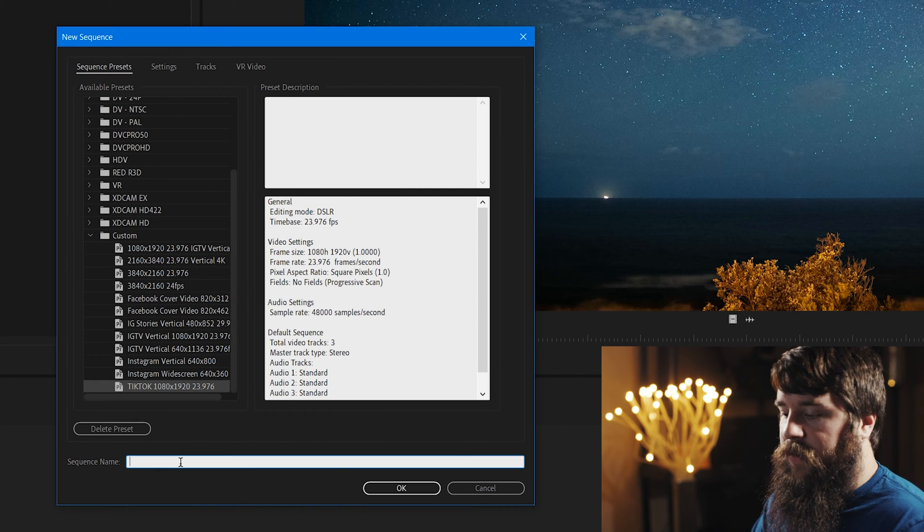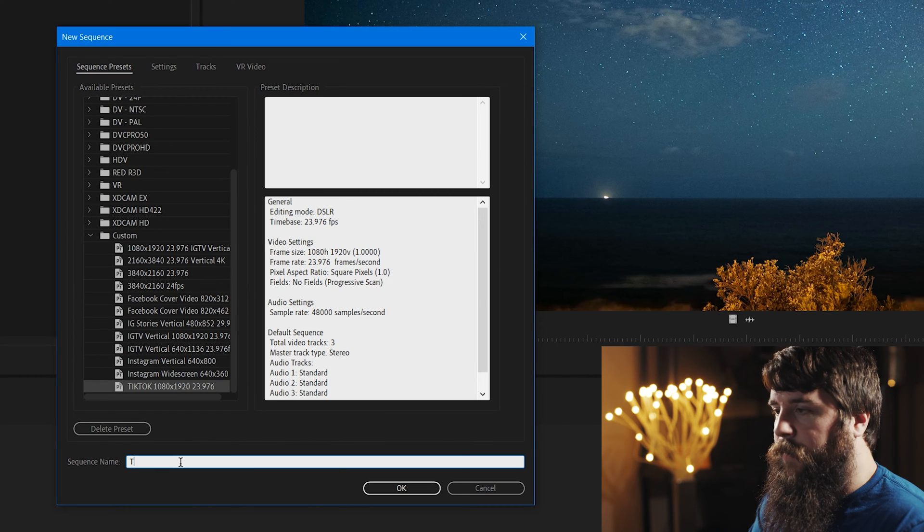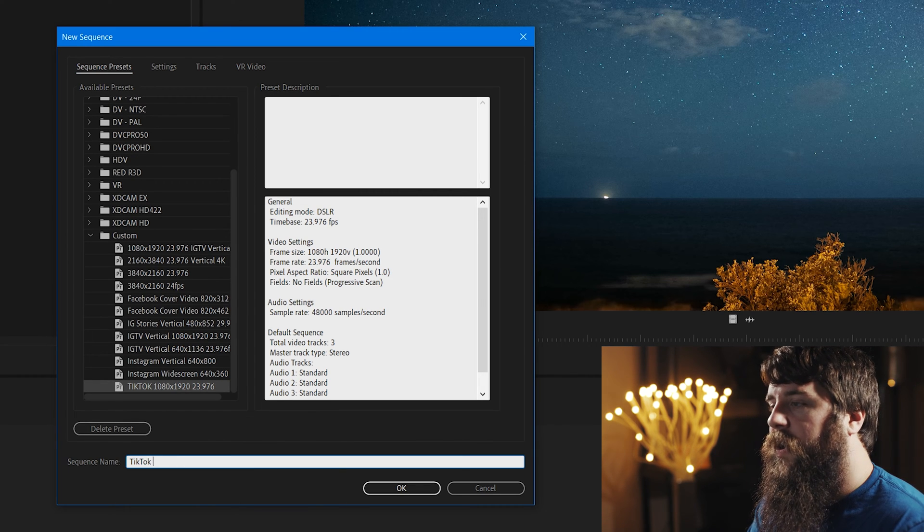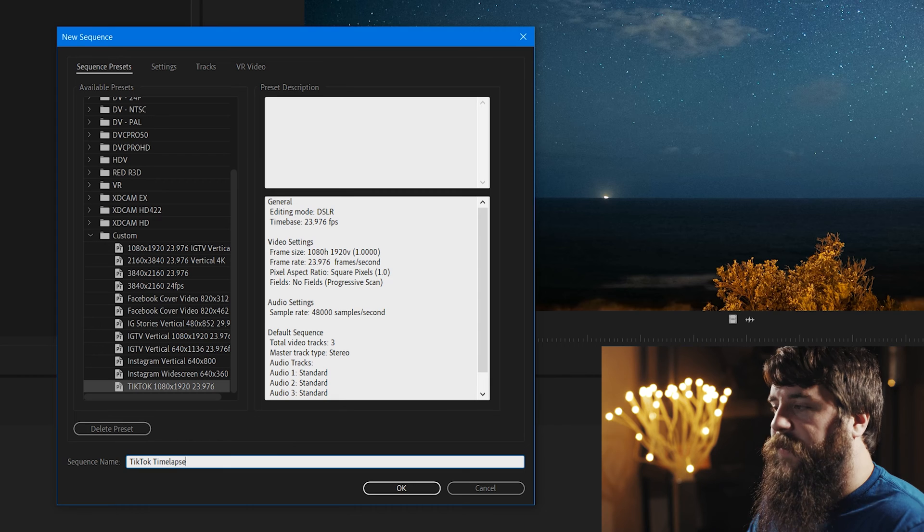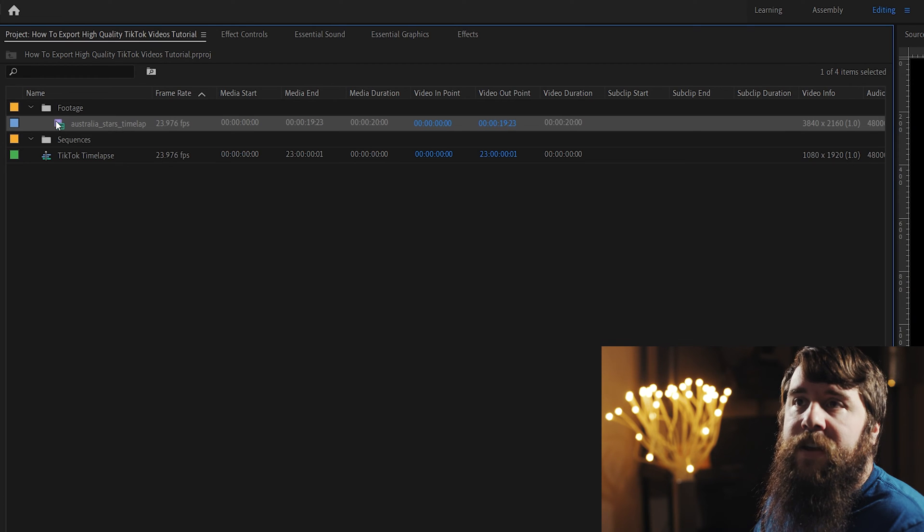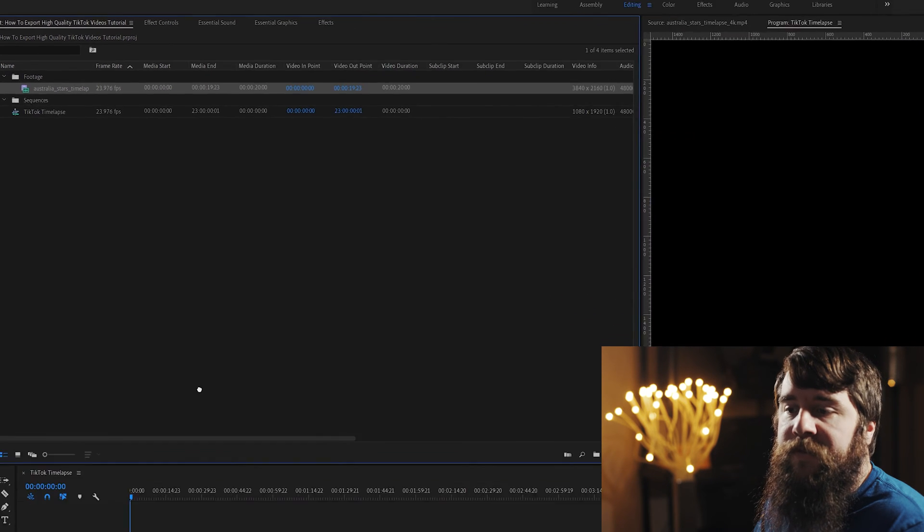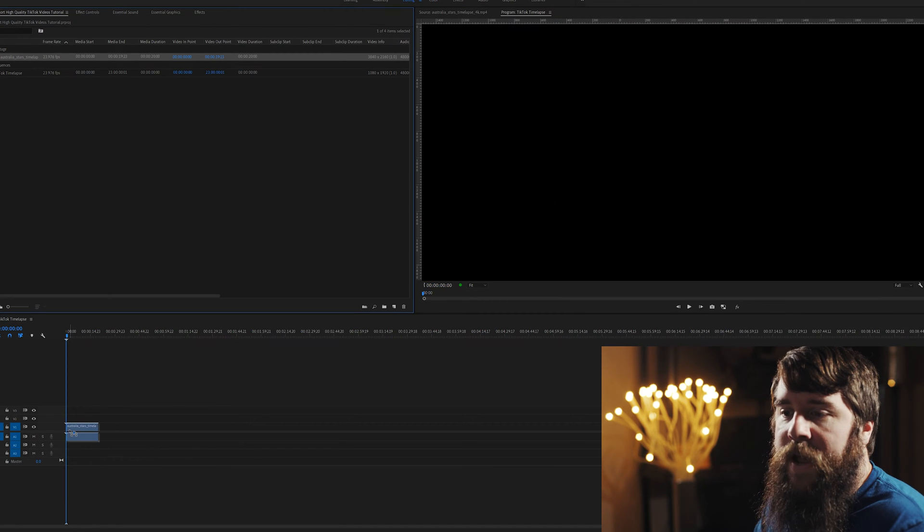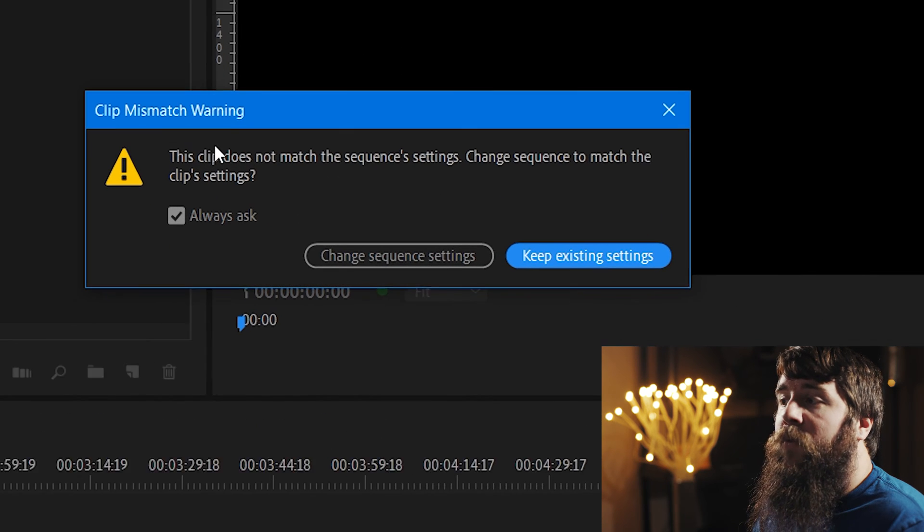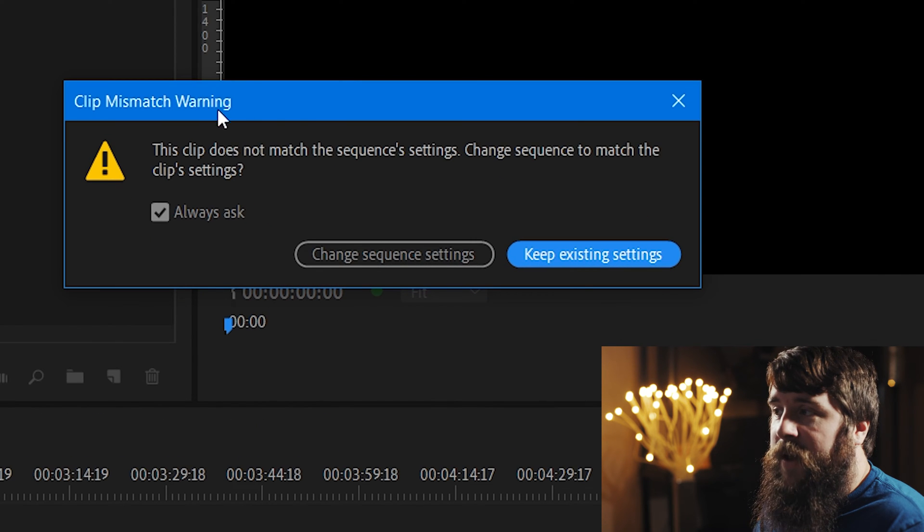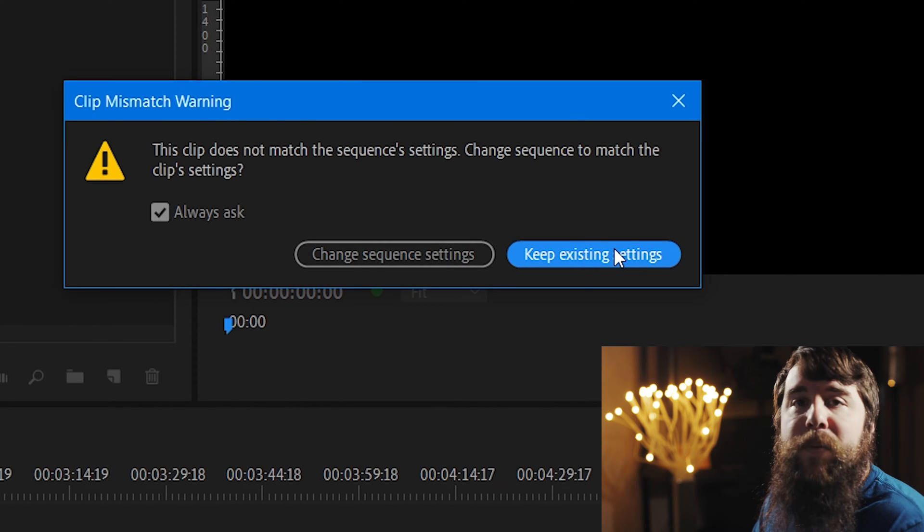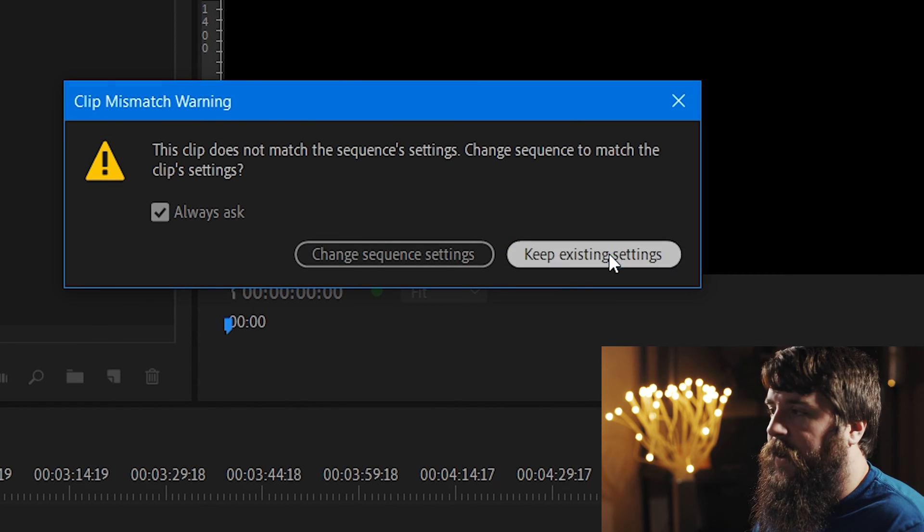And with the preset selected, let's go down here to Sequence Name, and let's name this TikTok Time-lapse. Hit OK. Next, I'm going to go up here and select my time-lapse video clip and drag it down to the timeline. Whenever the clip mismatch warning comes up, I'm going to click Keep Existing Settings.